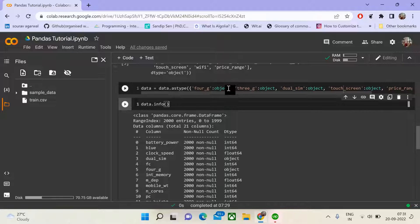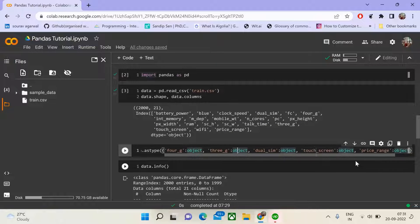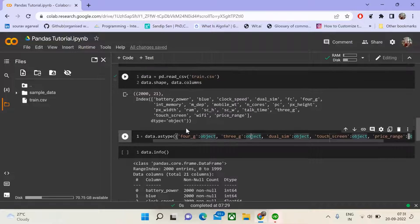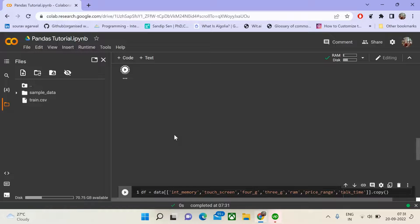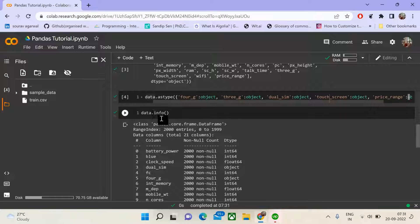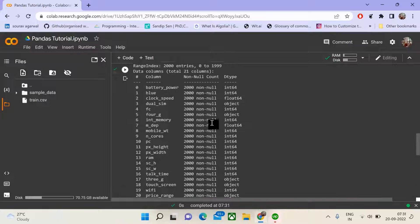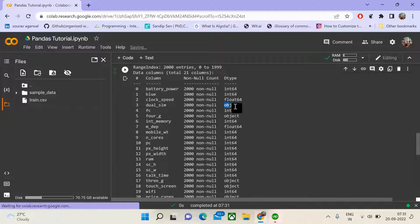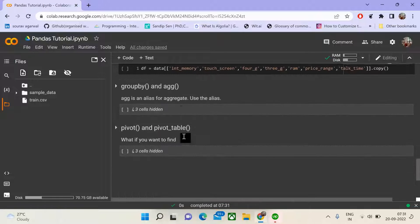After converting our 4G, 3G, dual sim, touchscreen, and price range columns into object types, we call info. This gives us metadata relative to our columns in the data frame. We can see that the columns we converted now have their dtypes mentioned as object, confirming our function worked successfully.